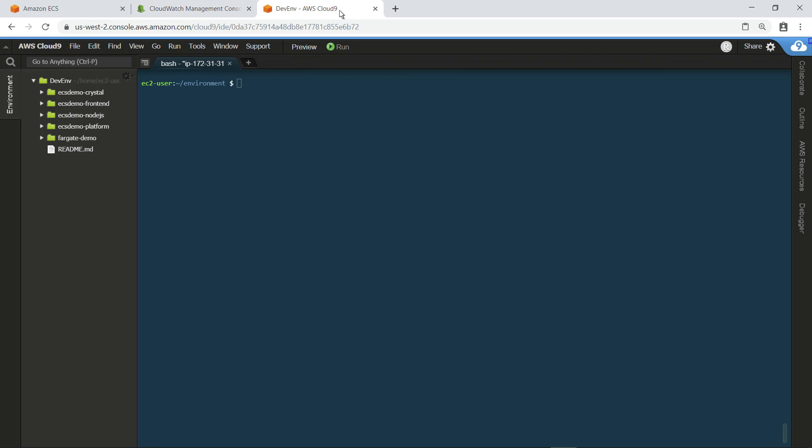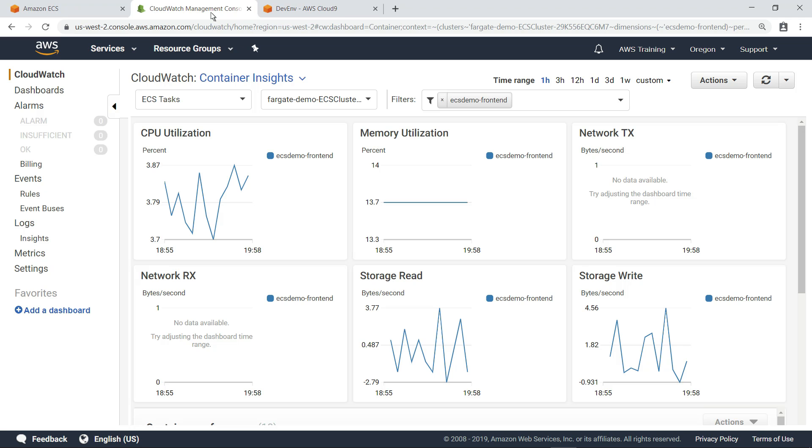AWS Cloud9 is a cloud-based integrated development environment with direct terminal access to Amazon Web Services. Let's simulate putting a moderate load on the application. We'll do that by running this script, which will constantly attempt to load the web page. Let's refresh the dashboard and see whether it changes.